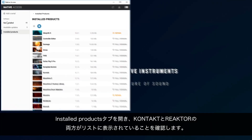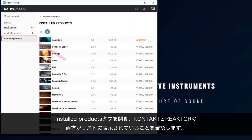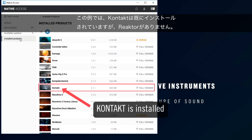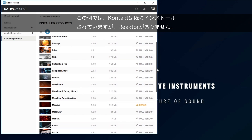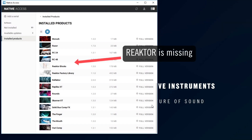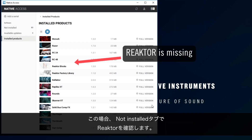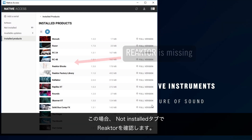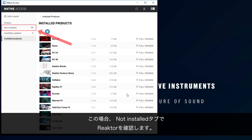To do this, navigate to the Installed Products tab and check that both Kontakt and Reaktor appear in the list. In our example, Kontakt is already installed but Reaktor is missing. If they do not appear in the list, you will find them in the Not Installed tab.